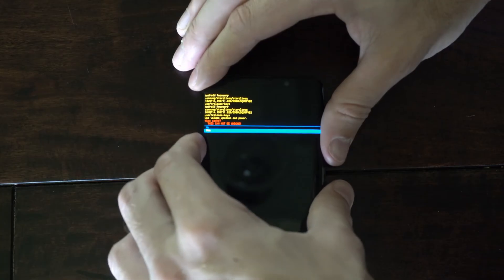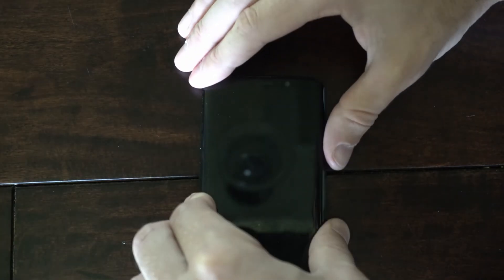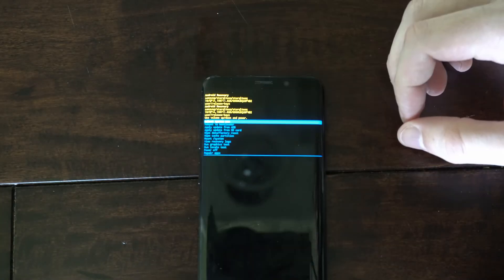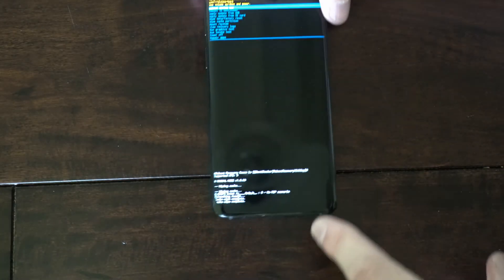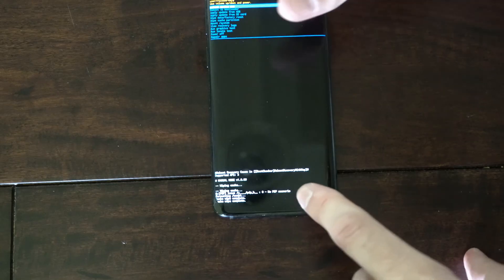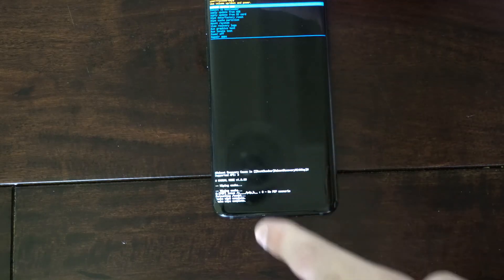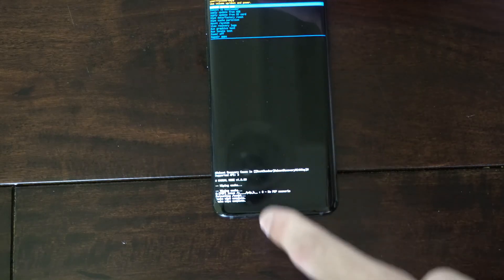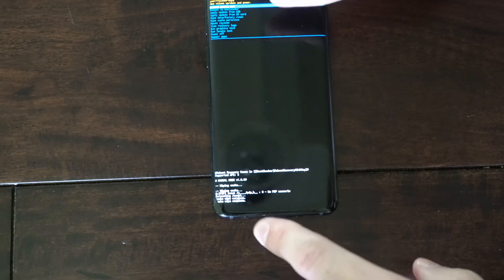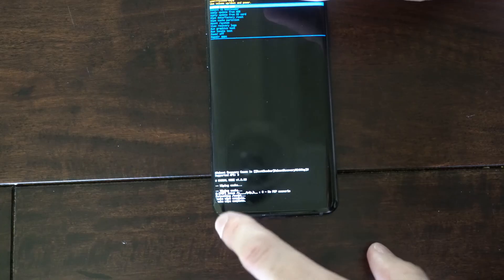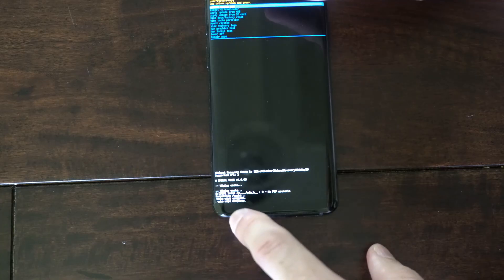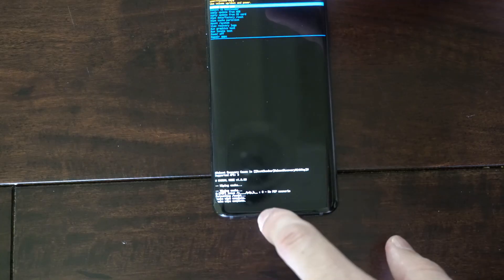So let's go down to yes, select this, and the partition has been cleared now. You can see it down here if you can read. It says the cache wipe is complete.